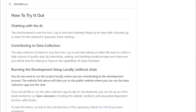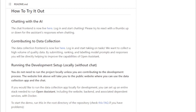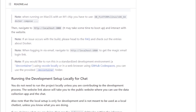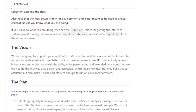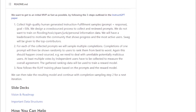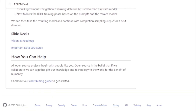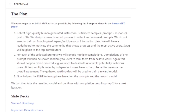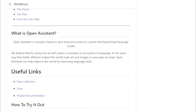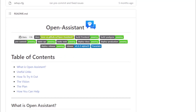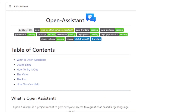Here are some of the key features of Open Assistant. It is an open-source project, which means the code is available for anyone to use and modify — a great option for developers who want to create their own chatbots. It is powered by the LAION 256 language model, one of the largest and most powerful language models, allowing it to access information from a variety of sources. It is also designed to be easy to use, even for people without coding experience, and provides documentation to help you get started.